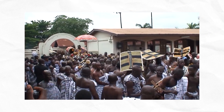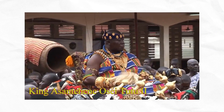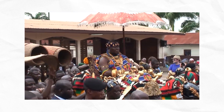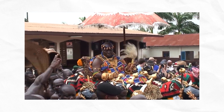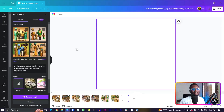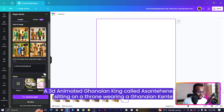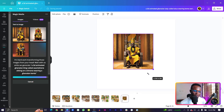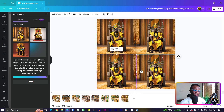We have this whole traditional chieftaincy thing in Ghana. One of the regions is called the Ashanti region, the capital is called Kumasi, and in Kumasi they have a king called the Asantehene — the king of the Ashantis. We want to see if Canva can produce something similar to what we saw earlier. So let's type: an animated Ghanaian king — Asantehene.